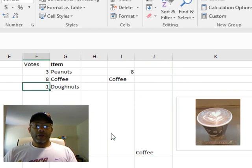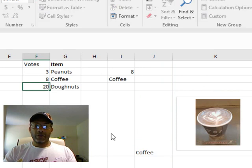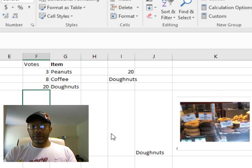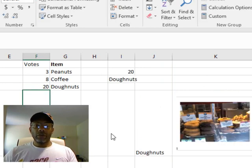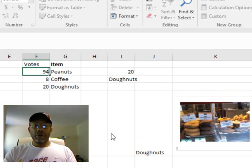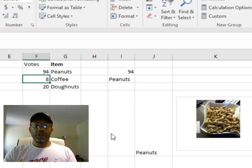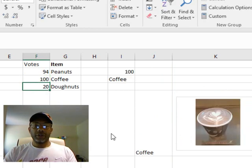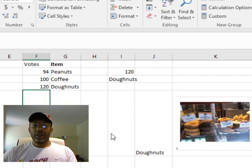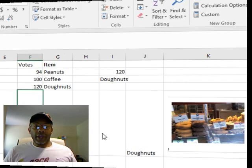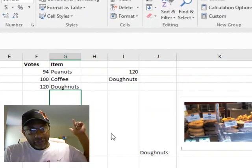Say if donuts was 20, now we show donuts. 94. Peanuts 100, coffee 120, donuts. There you have it! Thanks a lot and thanks for the question in the workshop.